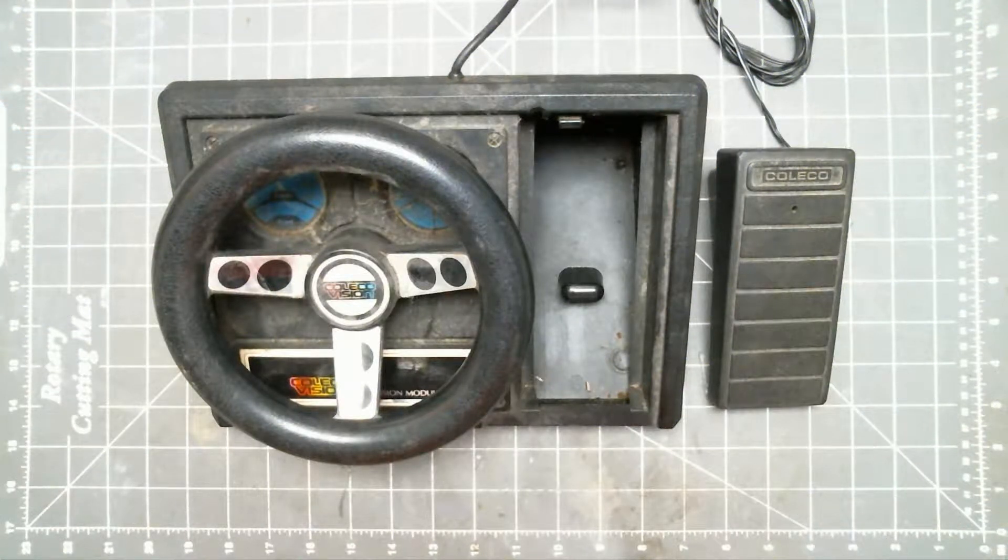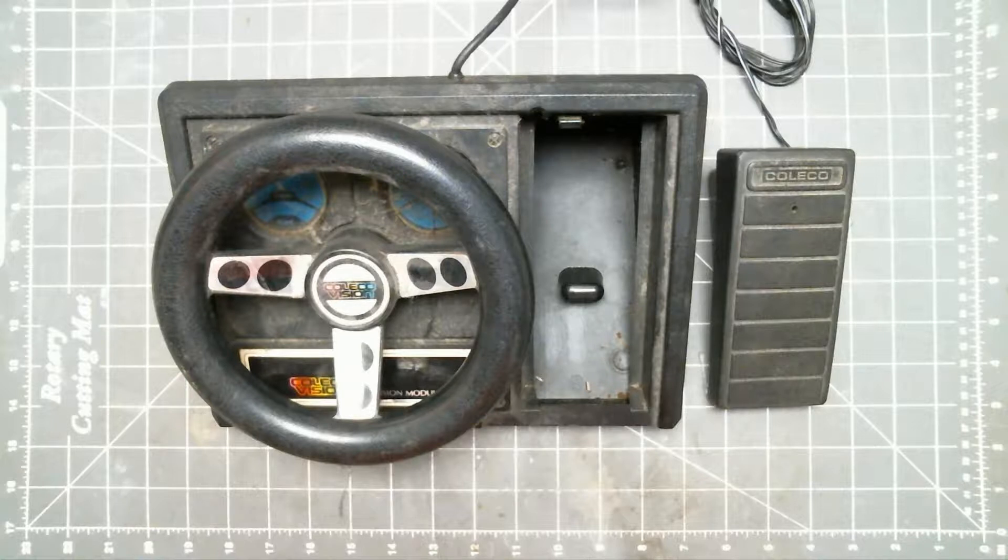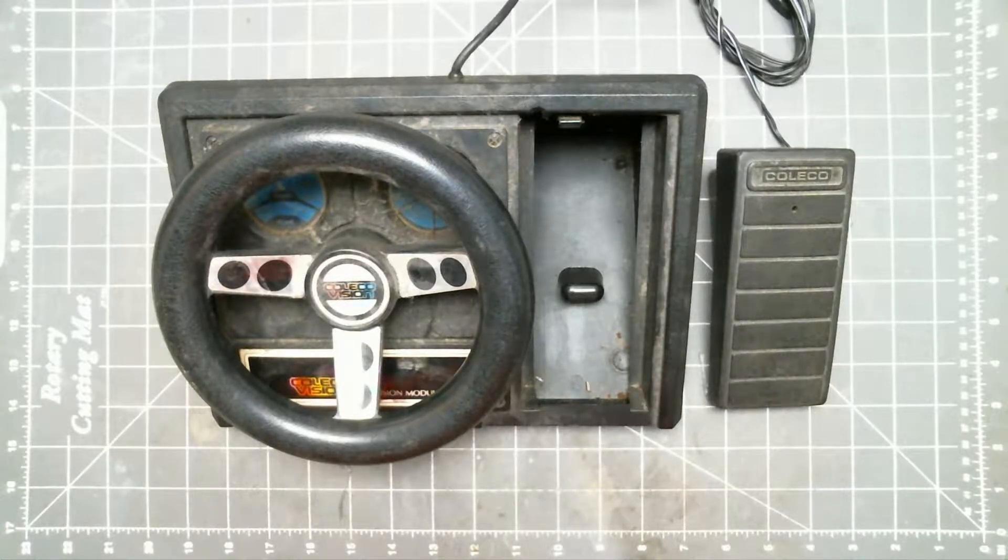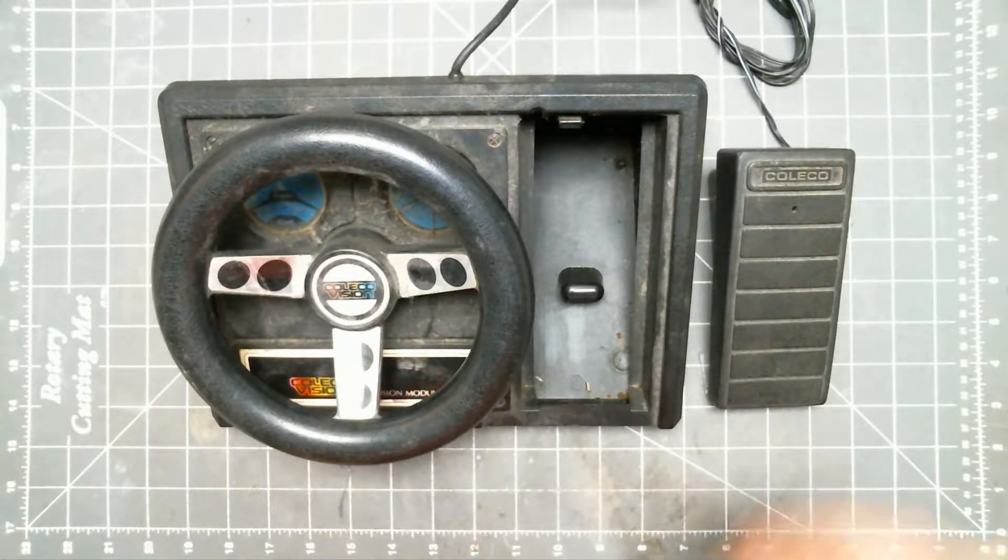Hello, David here with Arctic Lab Services. Today I'm going to be taking apart a ColecoVision expansion module number two, also known as the steering wheel.